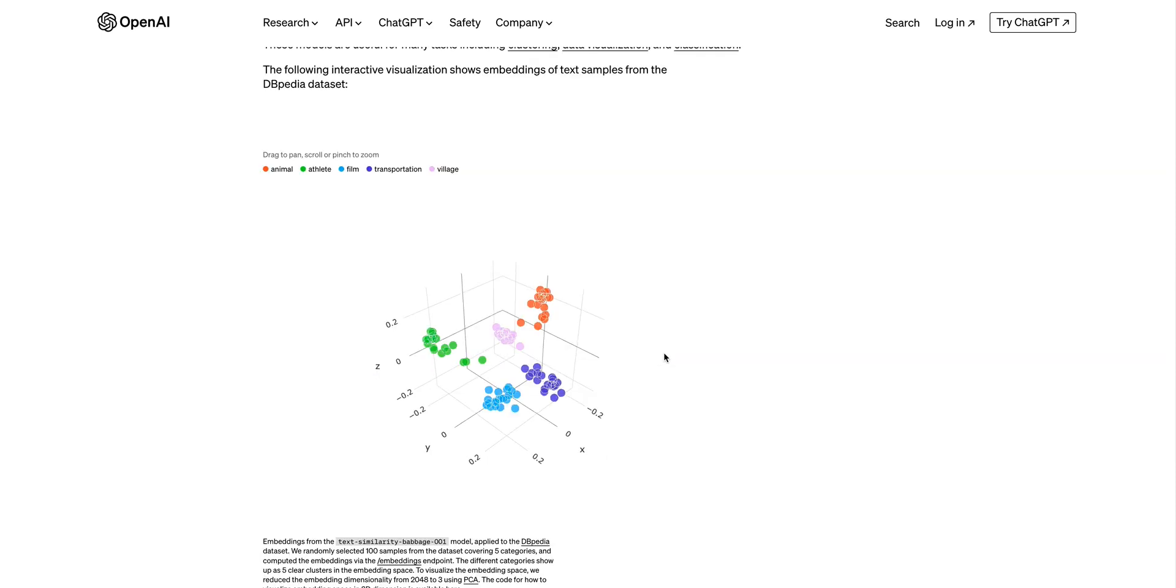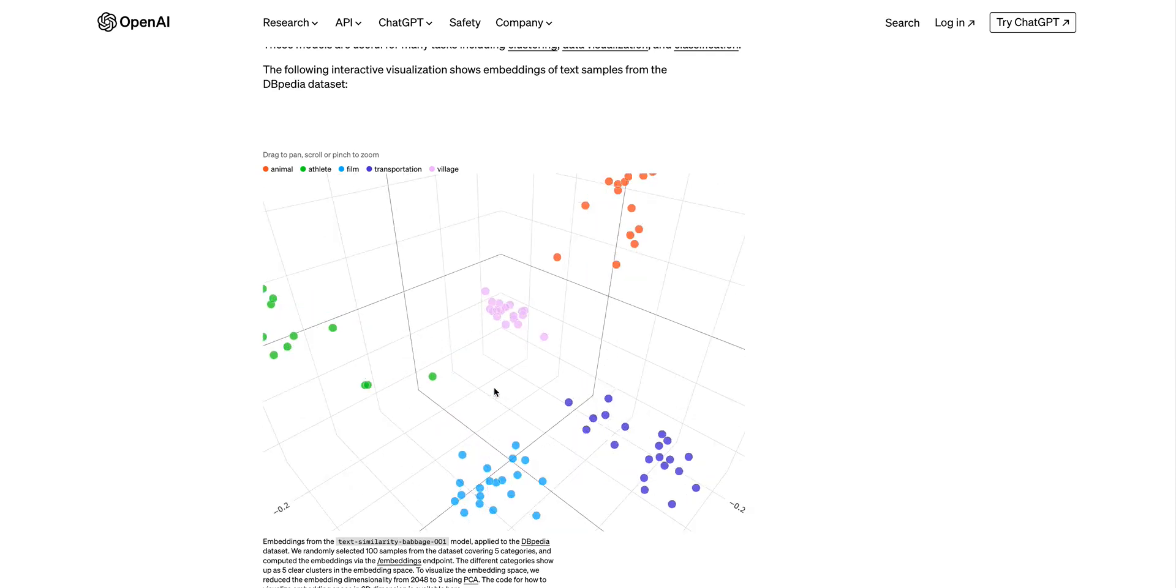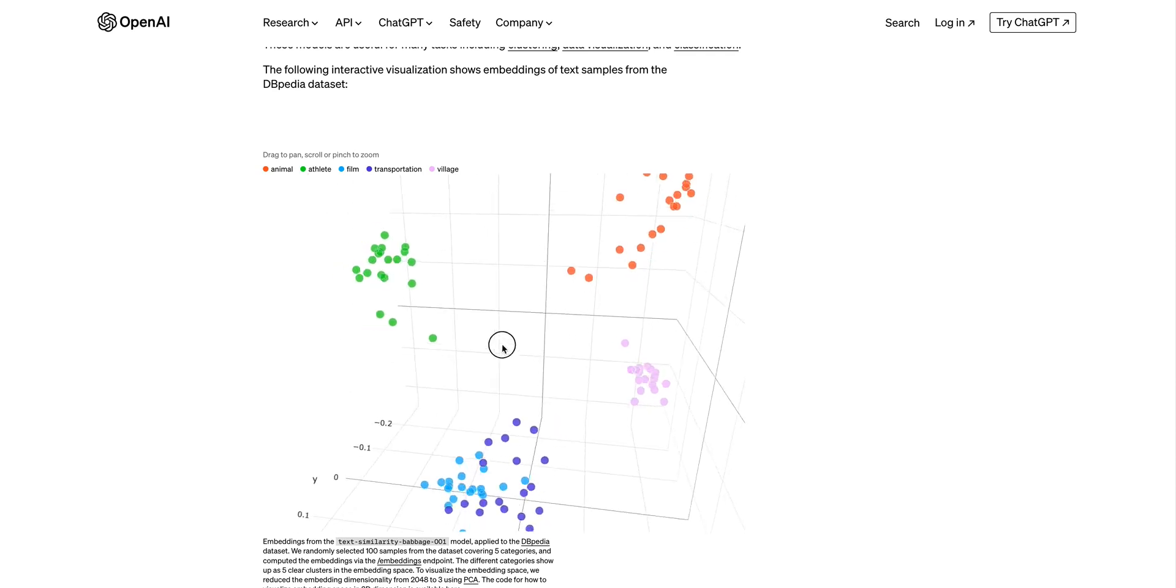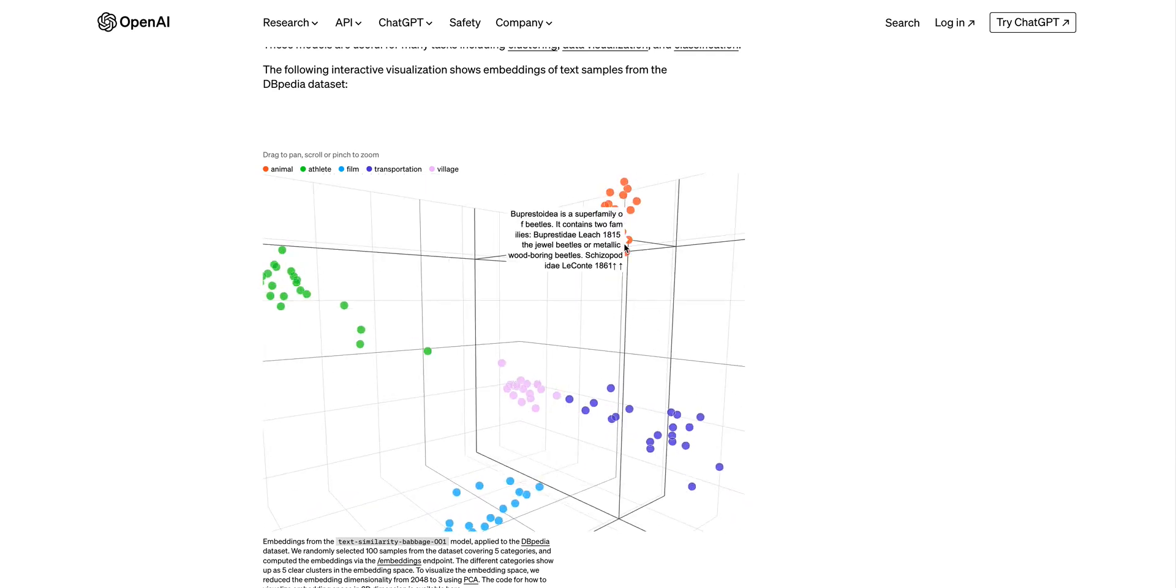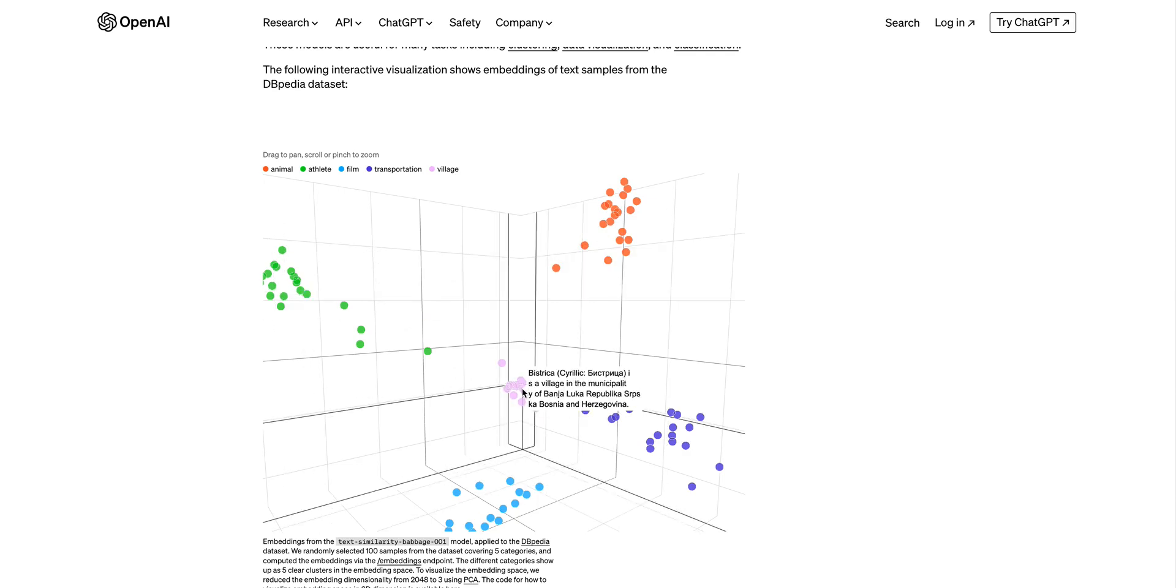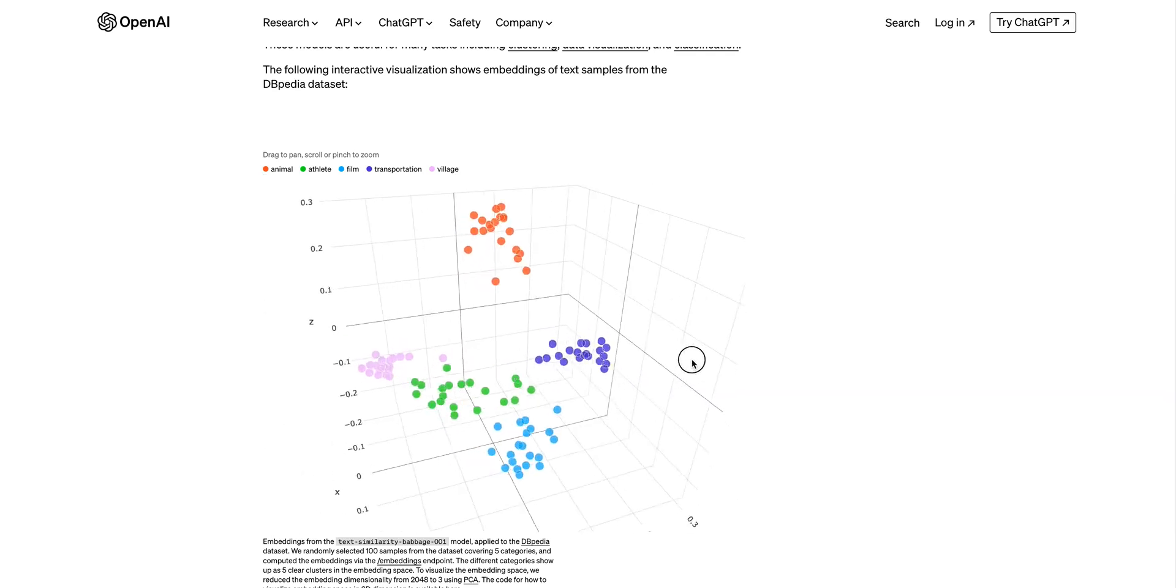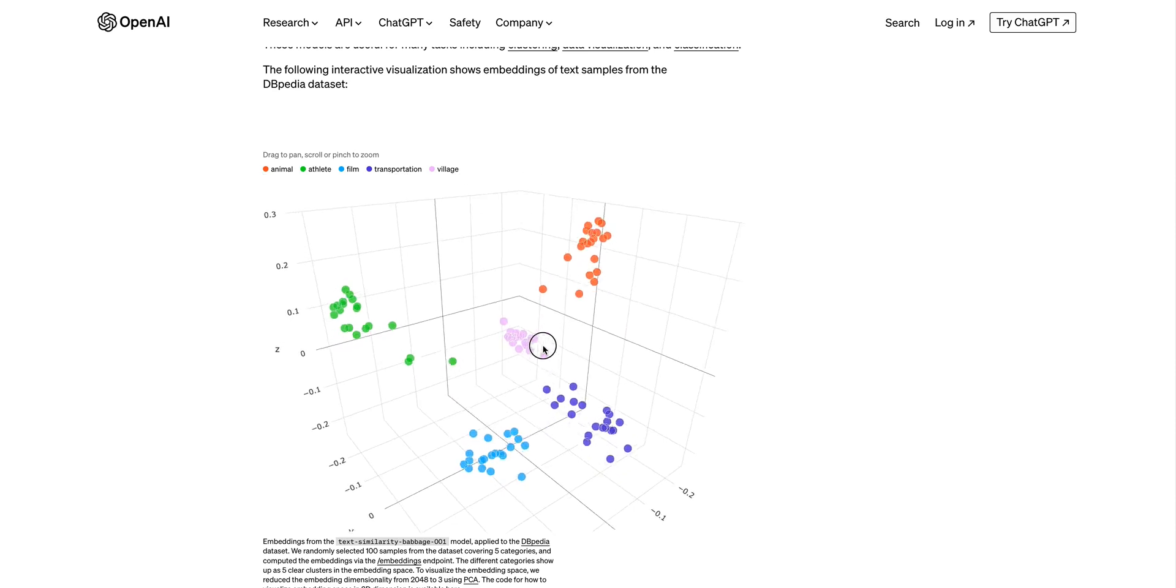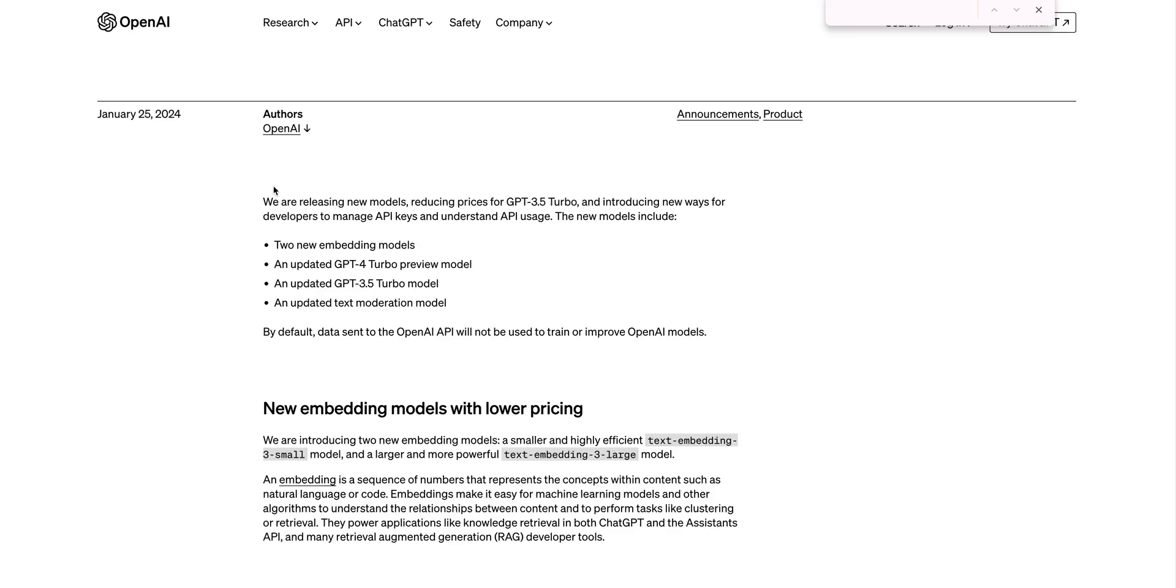If you just scroll down a little bit, there's also this really nice interactive visualization that shows embeddings of text samples. Within here, you can scroll in and out and actually drag around to get a better idea on what vectors and embeddings look like in three-dimensional space. In this example, you can see there's animals within the red, athletes within the green, within the pink there is villages and then purple transportation and then film. All of the different items that are related are grouped together as they should be. That's how you can think about when you're setting up your embeddings.